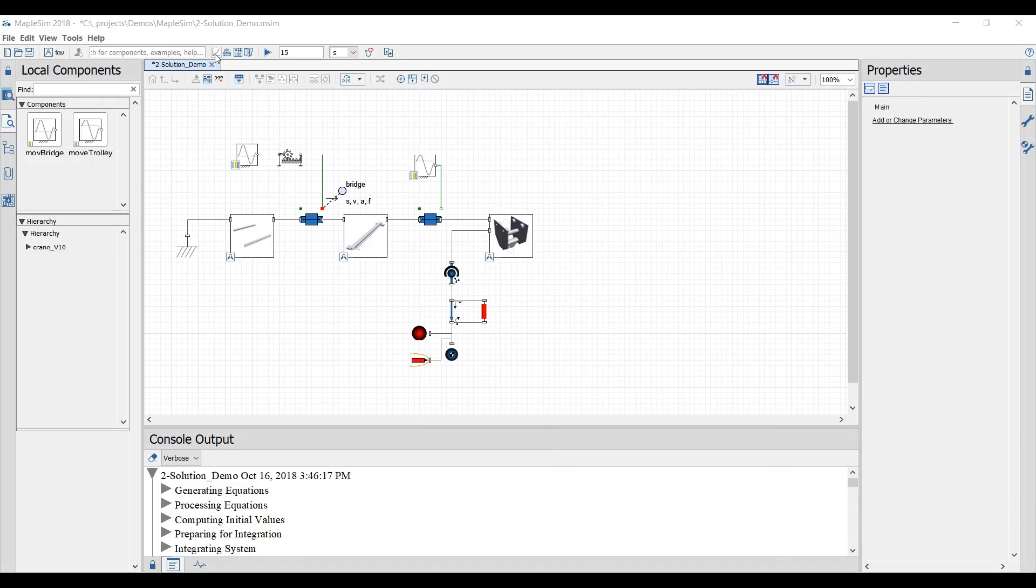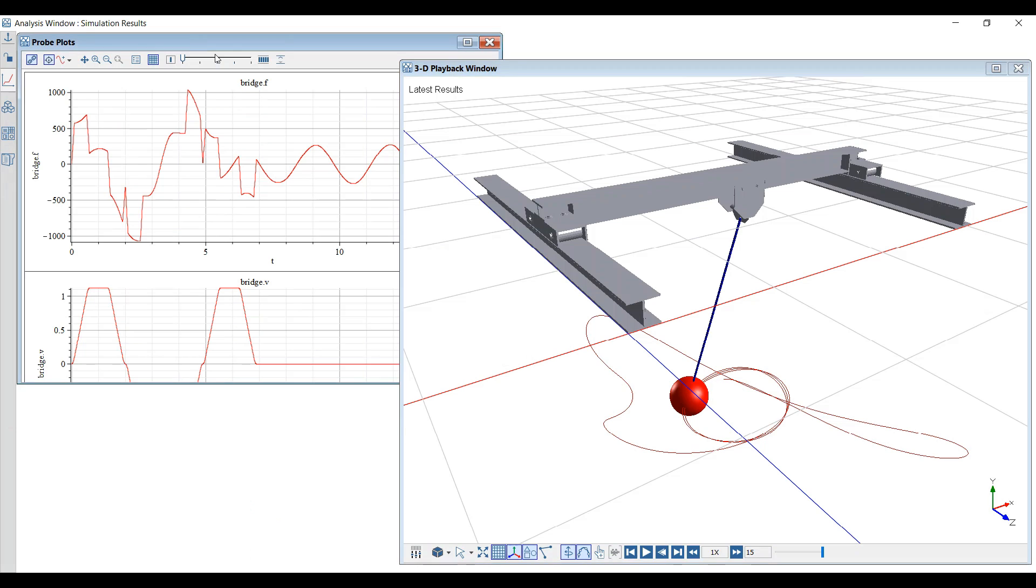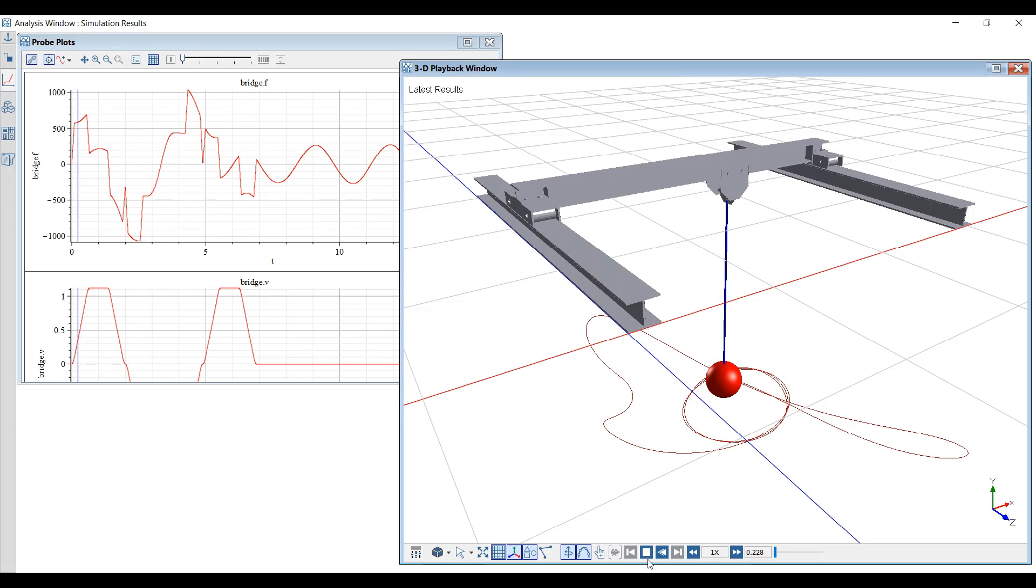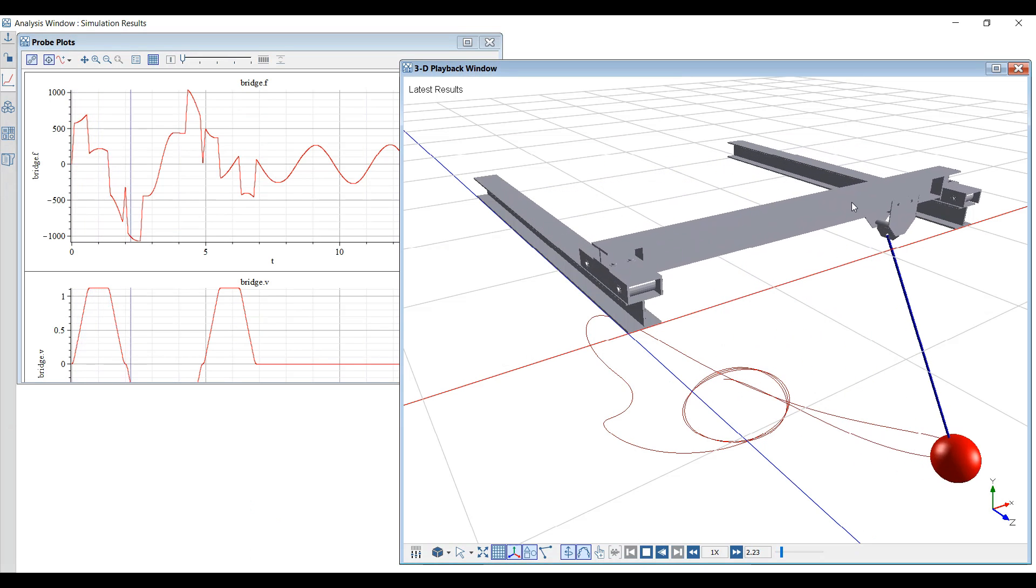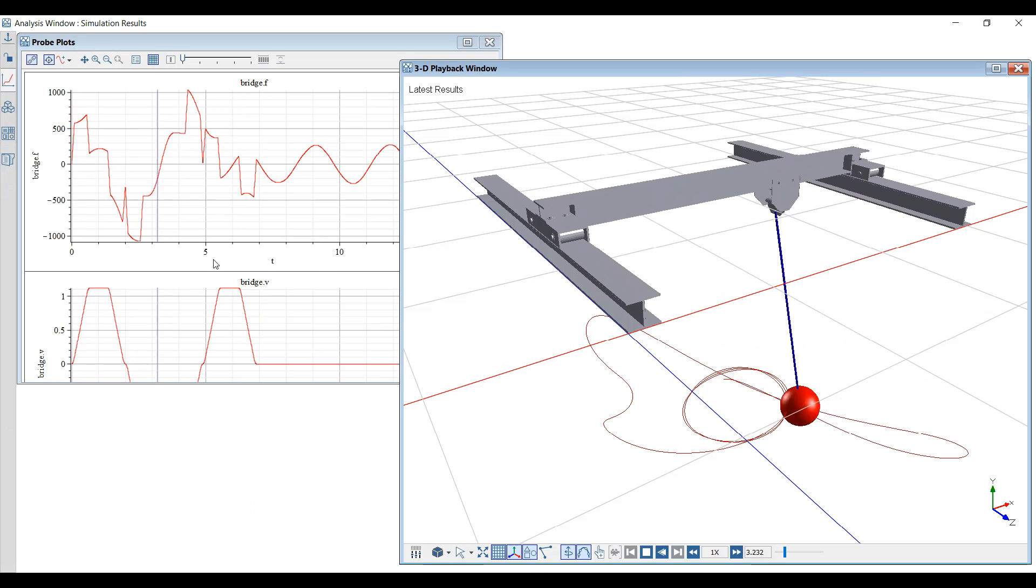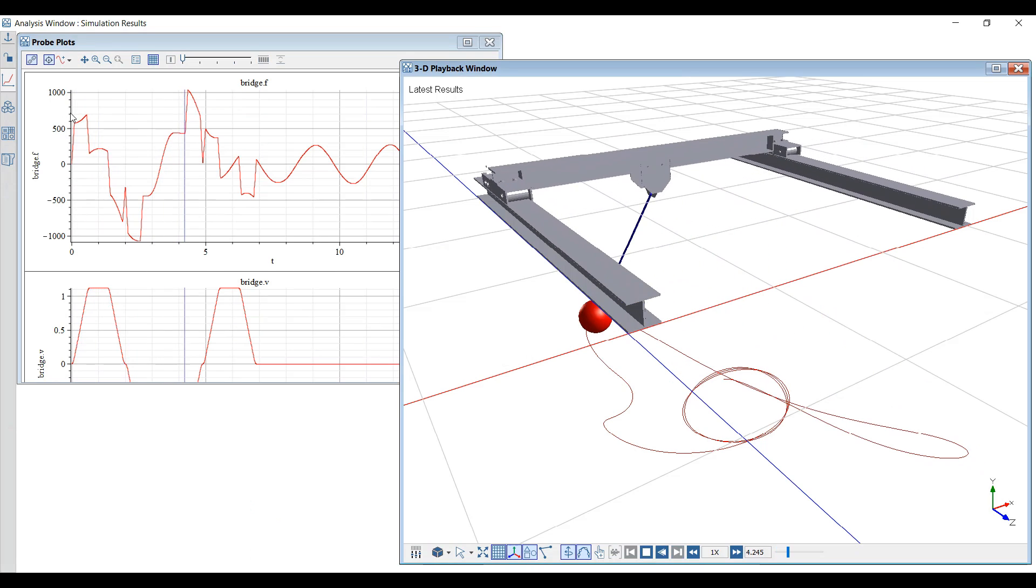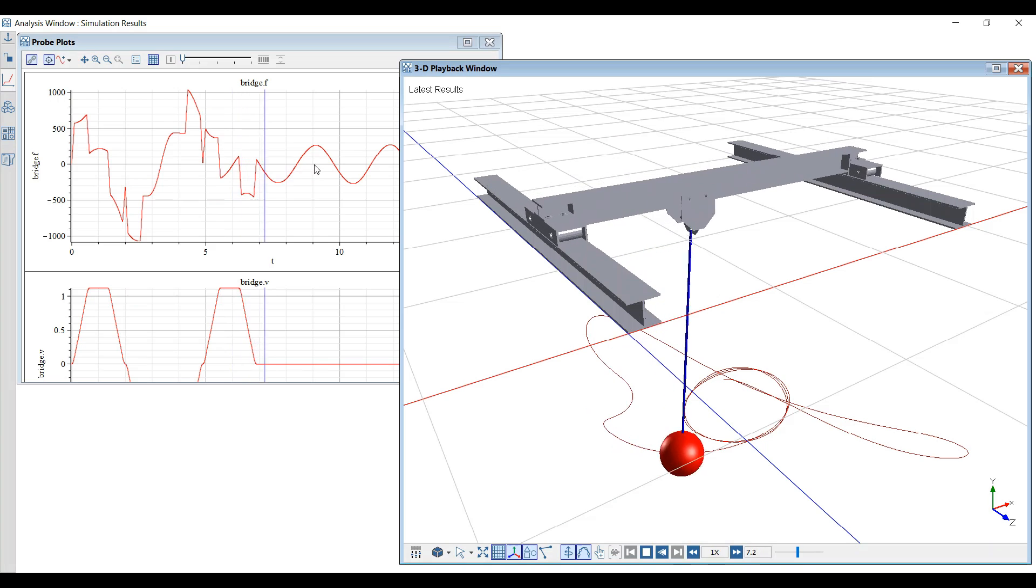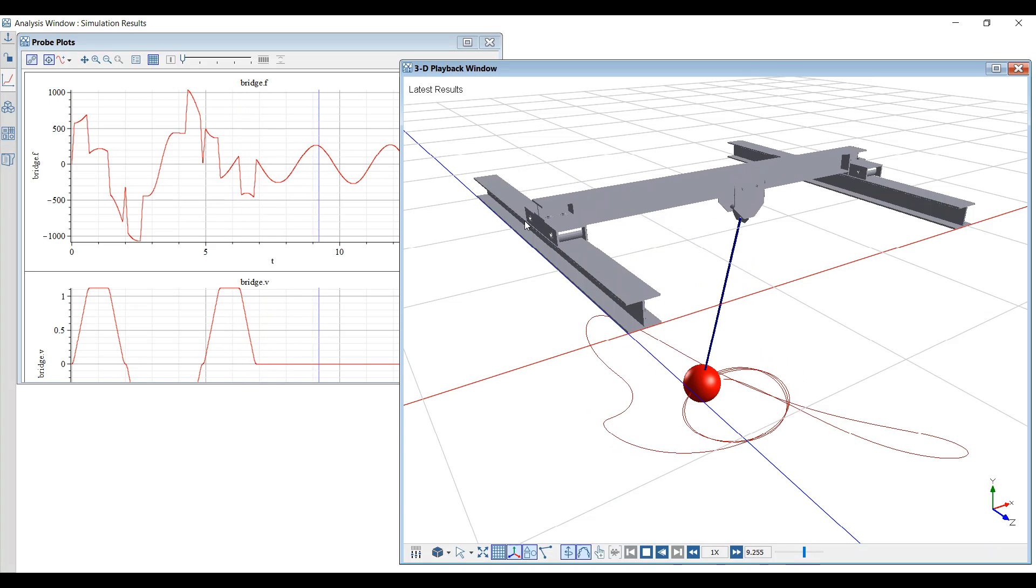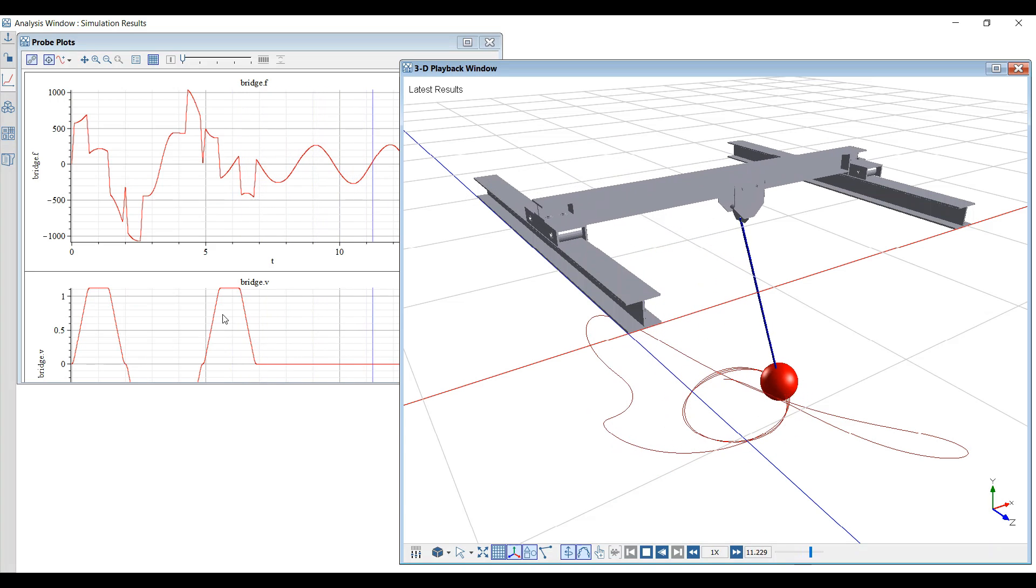The visualization of the simulation can be shown in the 3D playback window. We see the motion of the crane and the profile of the force that is required to drive the bridge with this velocity profile.